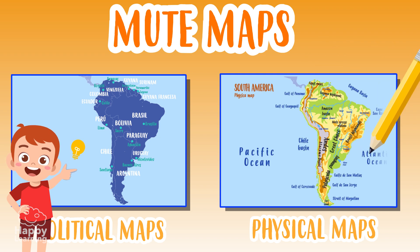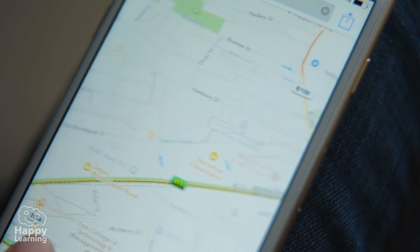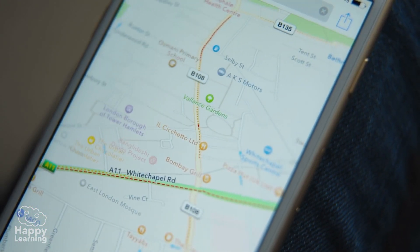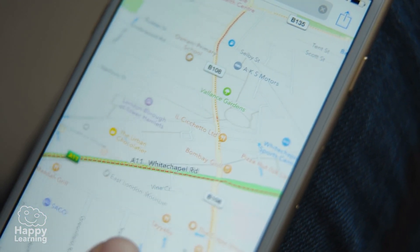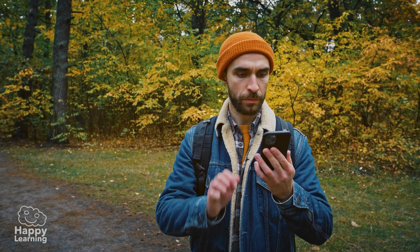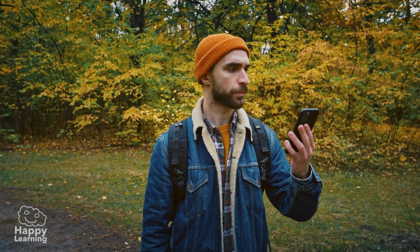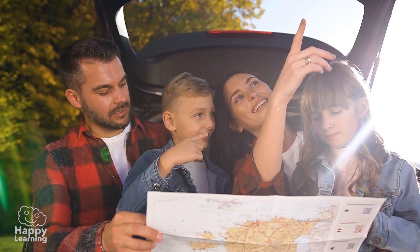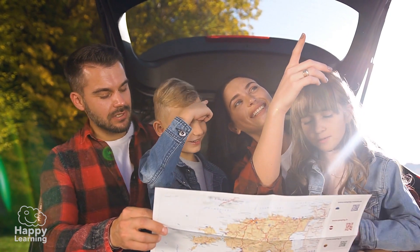And now I think about it, isn't it a good job that there aren't mute GPS maps? Because otherwise we'd get lost all the time. Goodbye friends, see you in the next video.